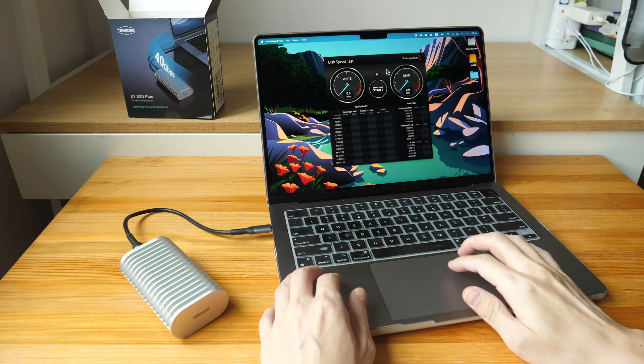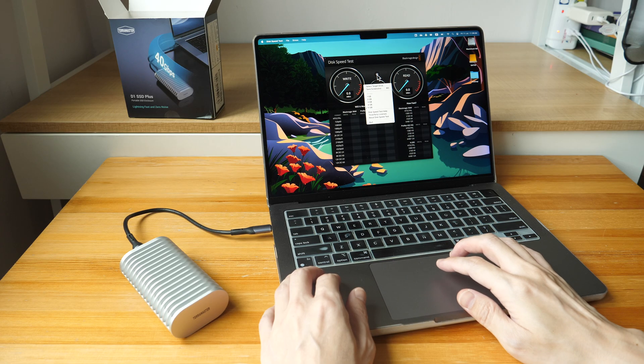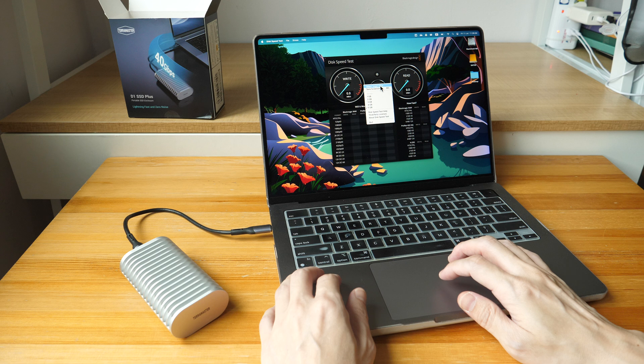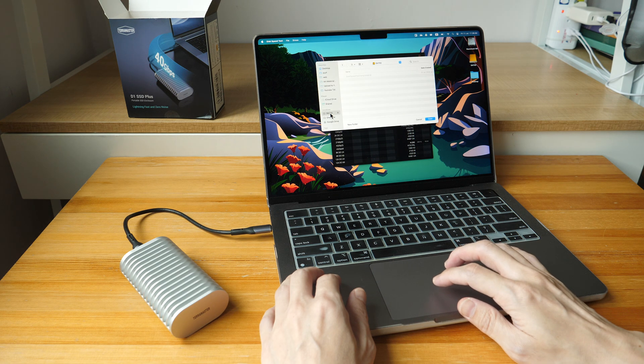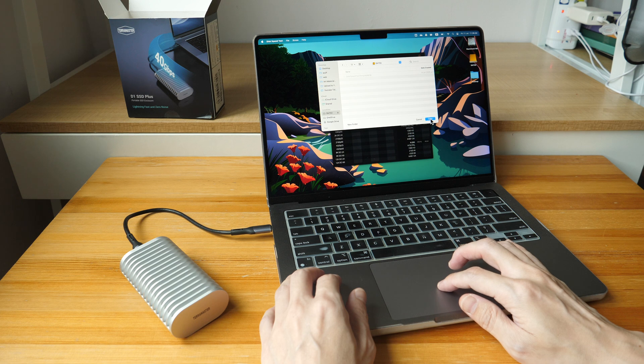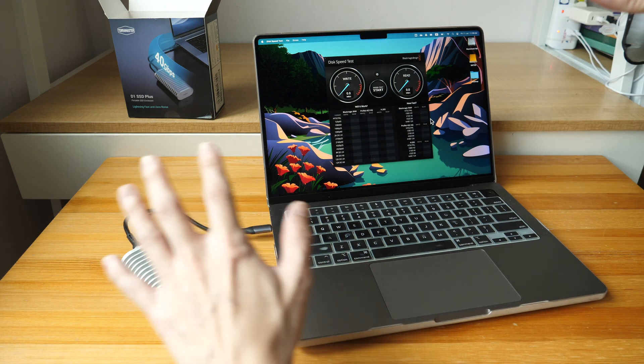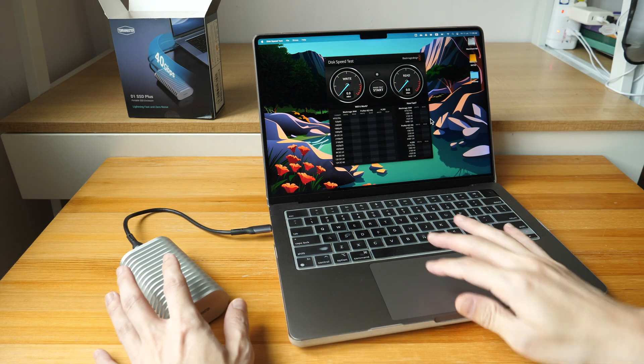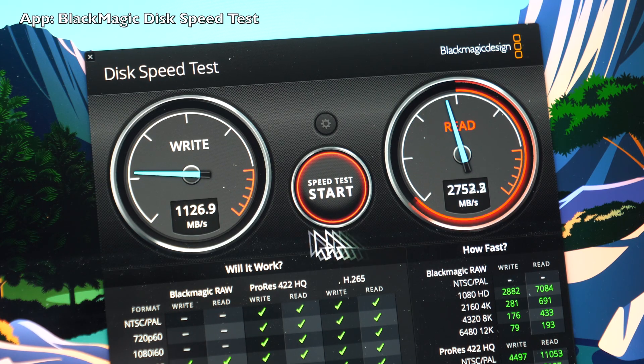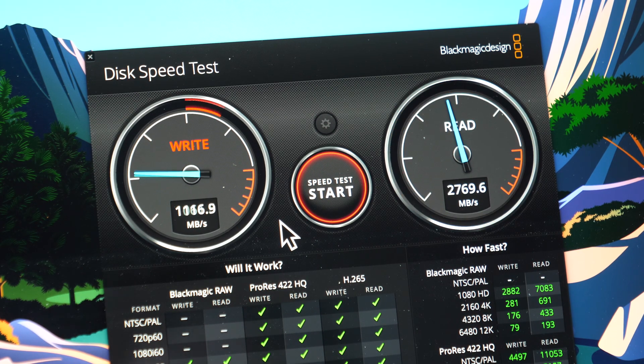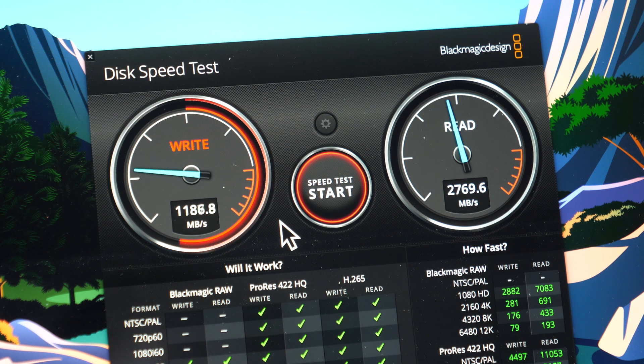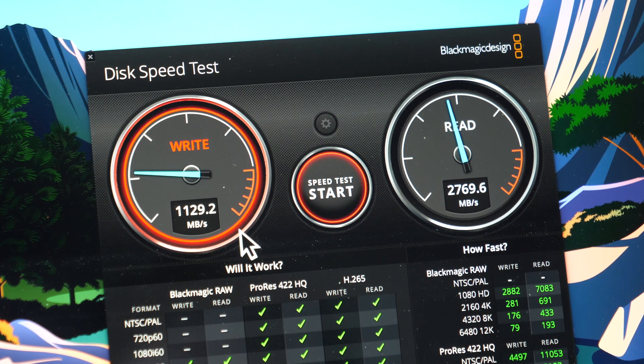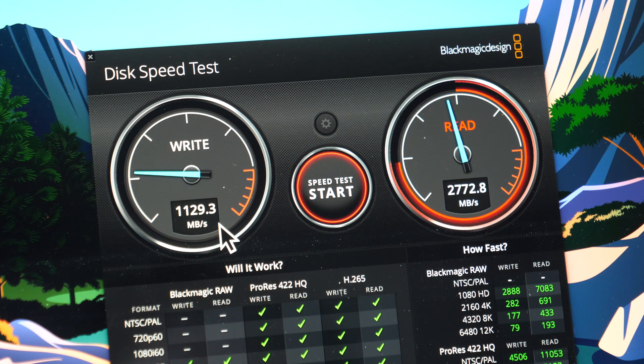The price of this SSD enclosure is US$109, and that obviously does not include the SSD inside. I'm testing the enclosure with my M2 Pro MacBook Pro. I have tested this yesterday for more than half an hour non-stop, and this is the average speed I was able to get: about 1.1 gigabytes per second write and 2.7 gigabytes per second read.